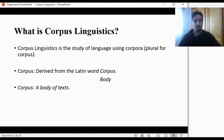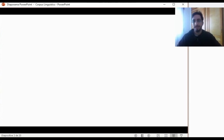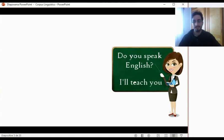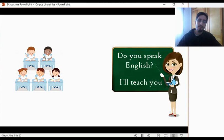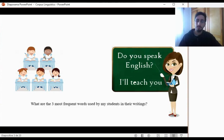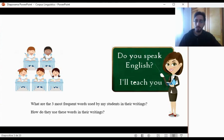How is this done? Let us give an example to illustrate this point. Say that you are an English teacher, and the happy little ones are your students. Say that you have been teaching them for about two years now, and at this point you are interested in seeing how they use their English. More specifically, you are interested in investigating: what are the three most frequent words that your students use in their writings? And you would also like to know how they use these words in their writings.